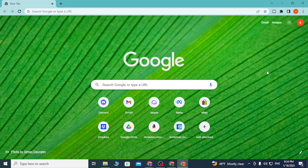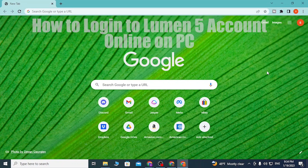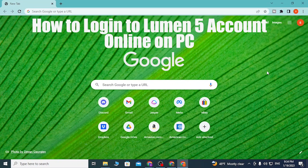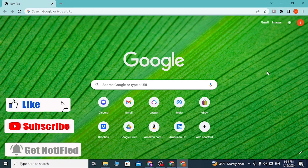Hey guys, welcome to Login Apps. Today I'll be showing you how to log into your Lumen5 account online from your computer. Now let's start right in.